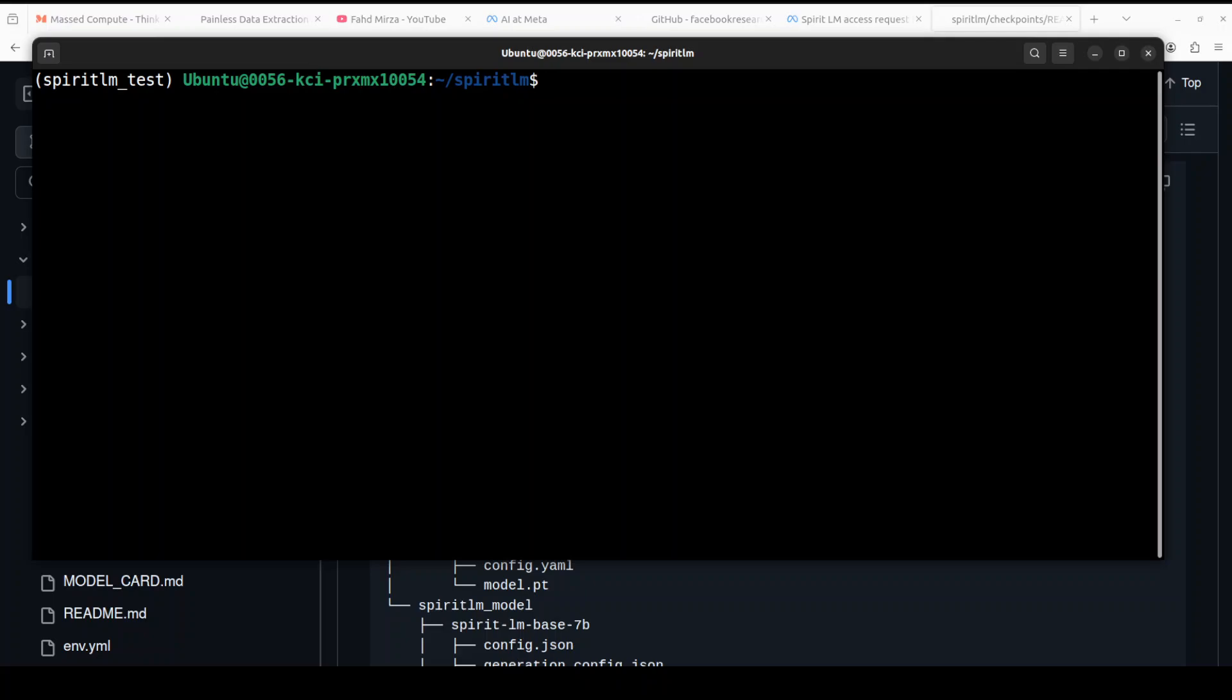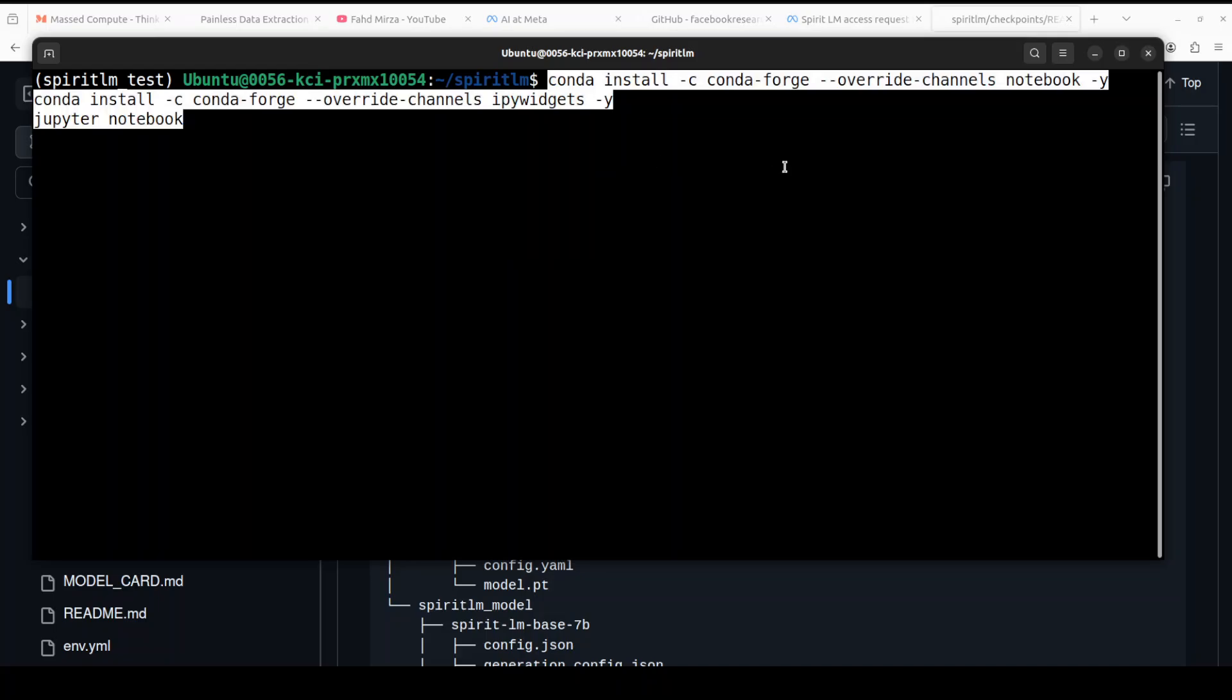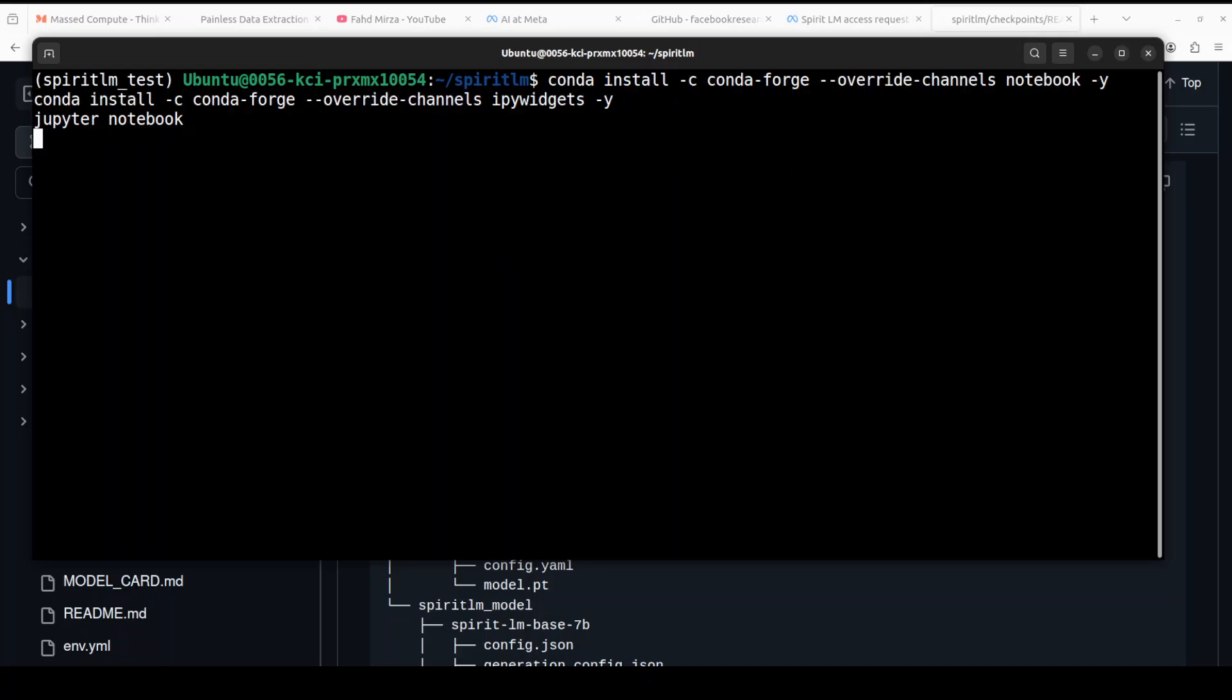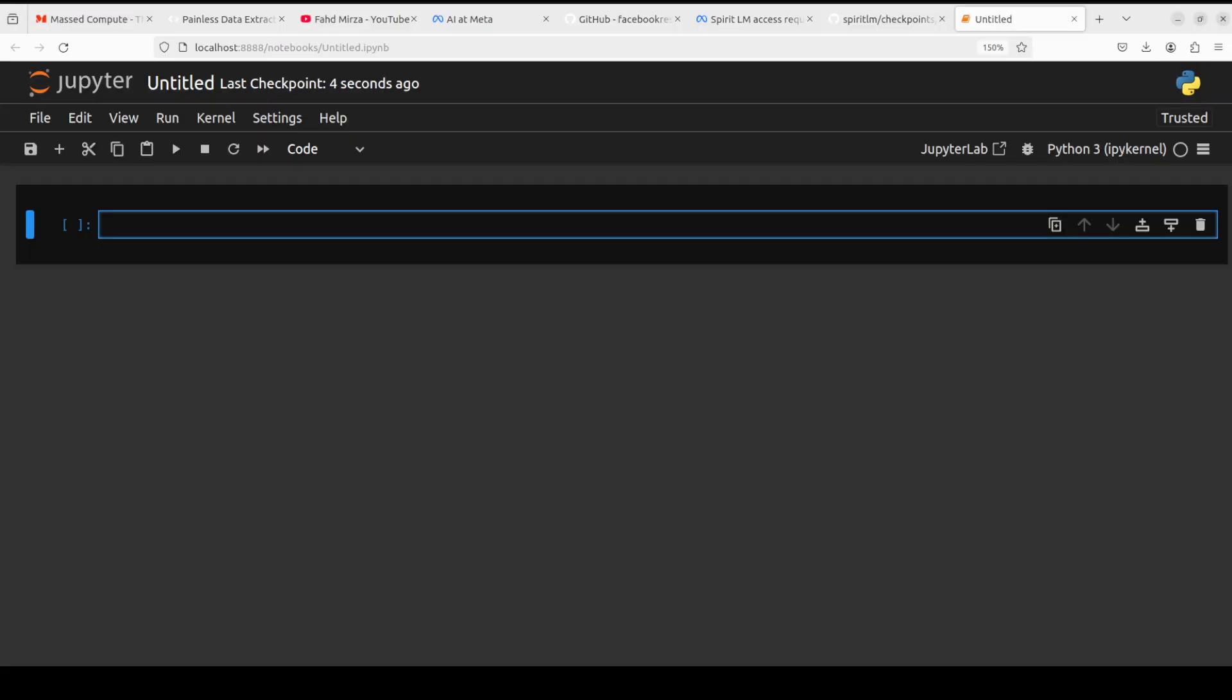Let's clear the screen here. So eventually everything is installed, all the models are downloaded, we are at the root of that SpiritLM repo. From here let me create a Jupyter notebook after installing it so that we could play around with this model in our browser environment. That will make it easier. So let's wait for it to get launched in the browser. And our notebook is launched.